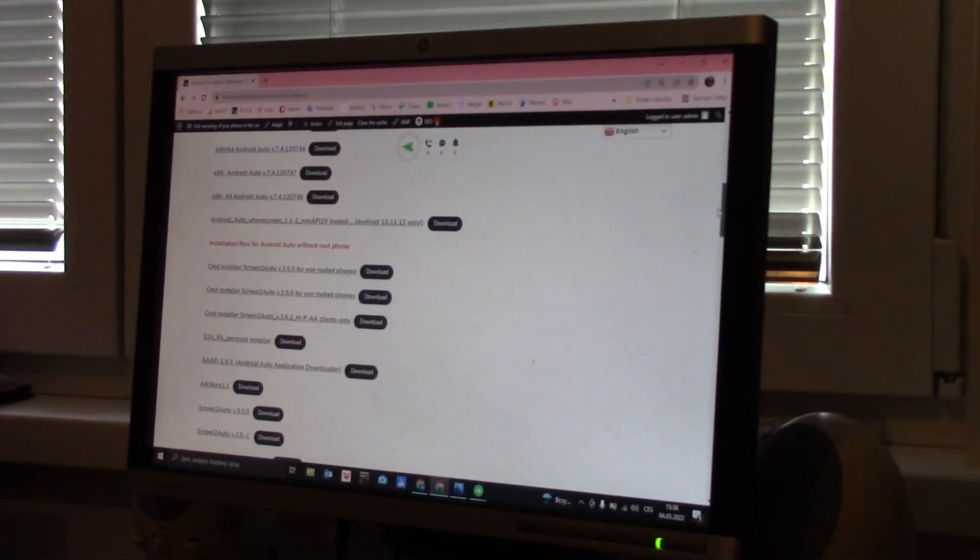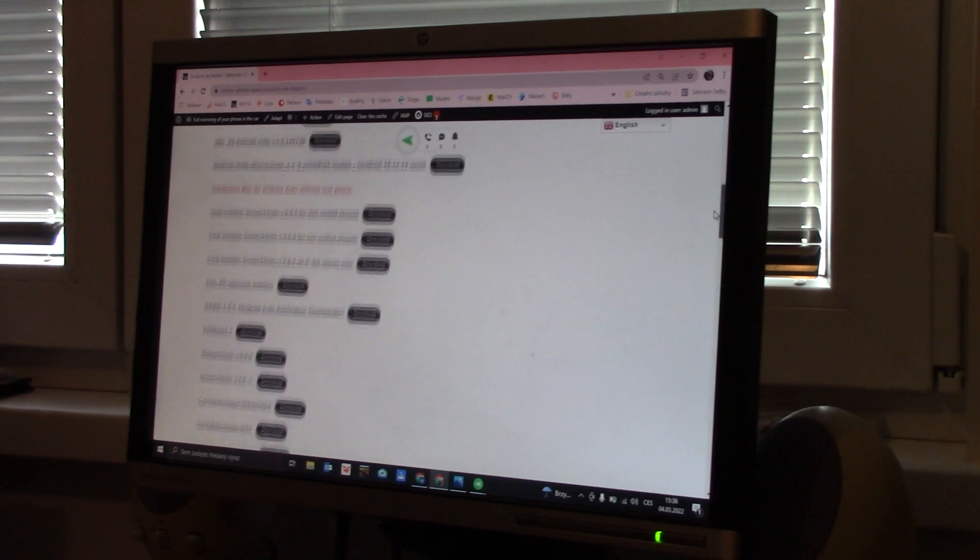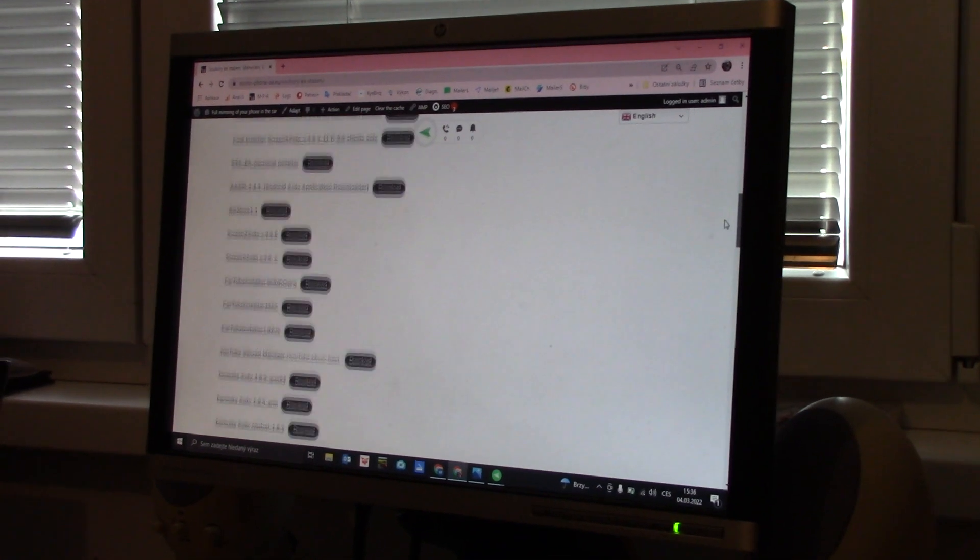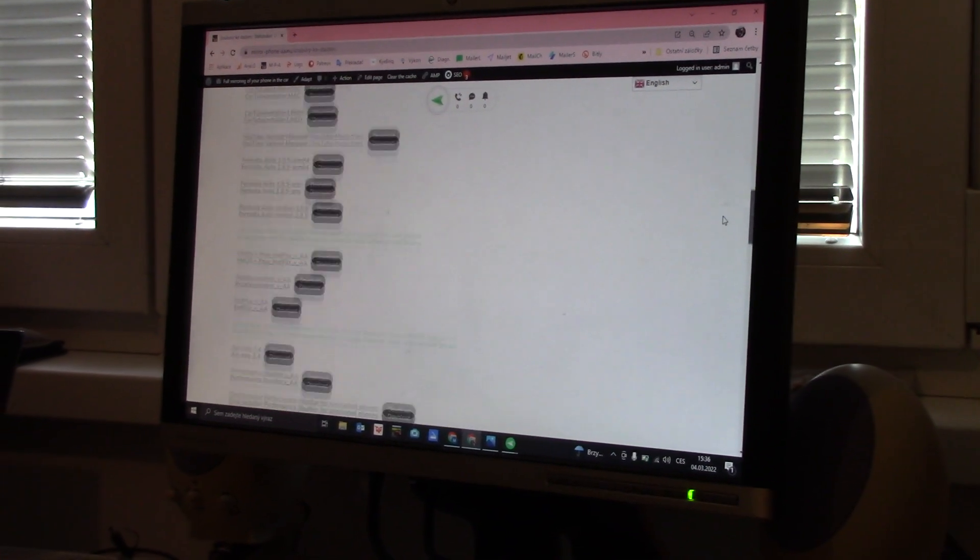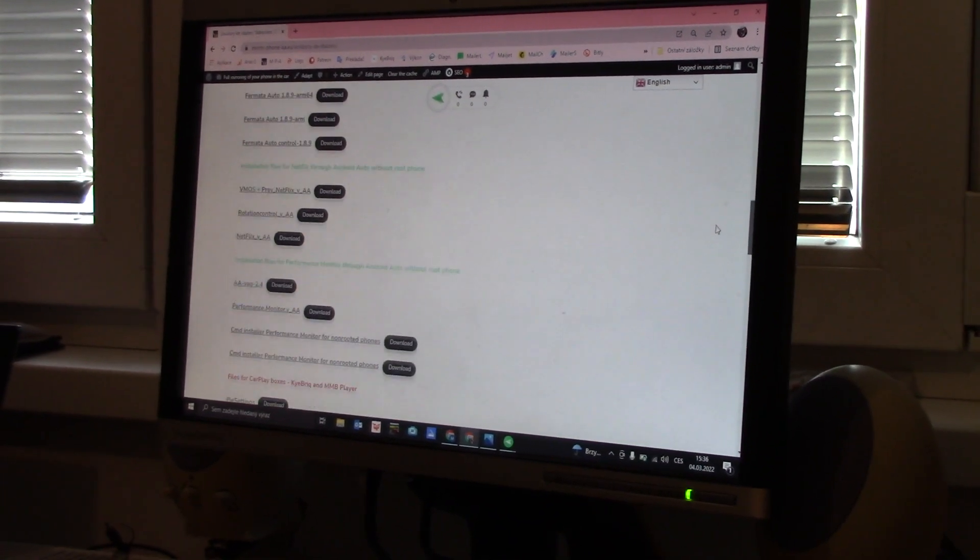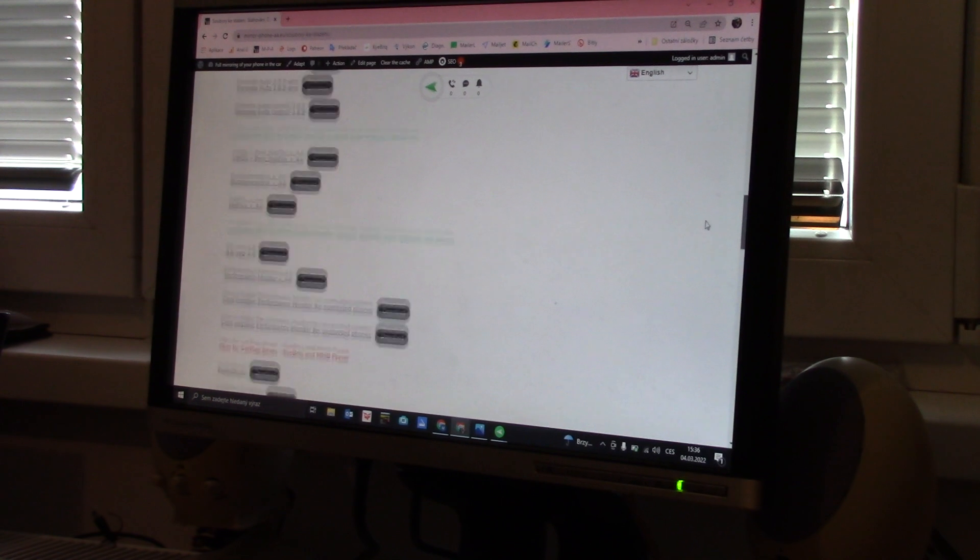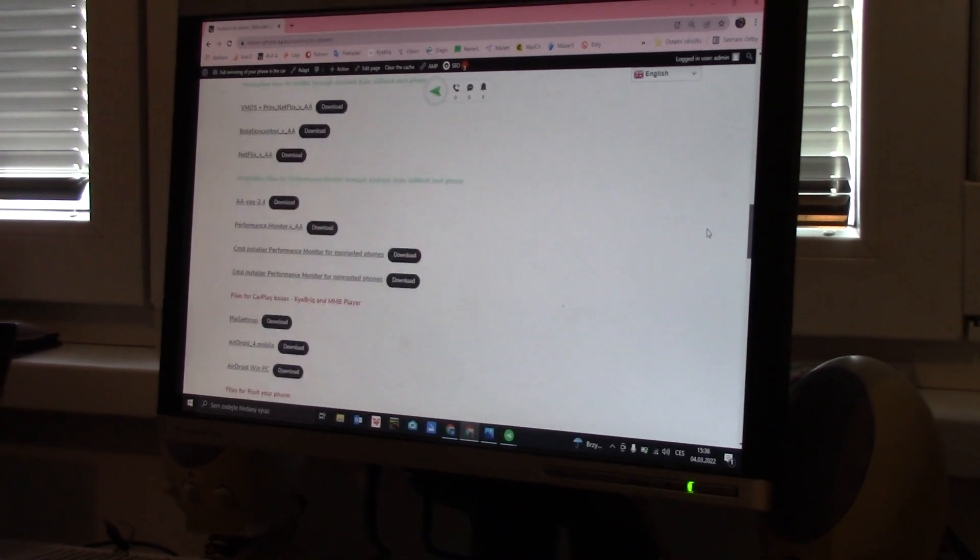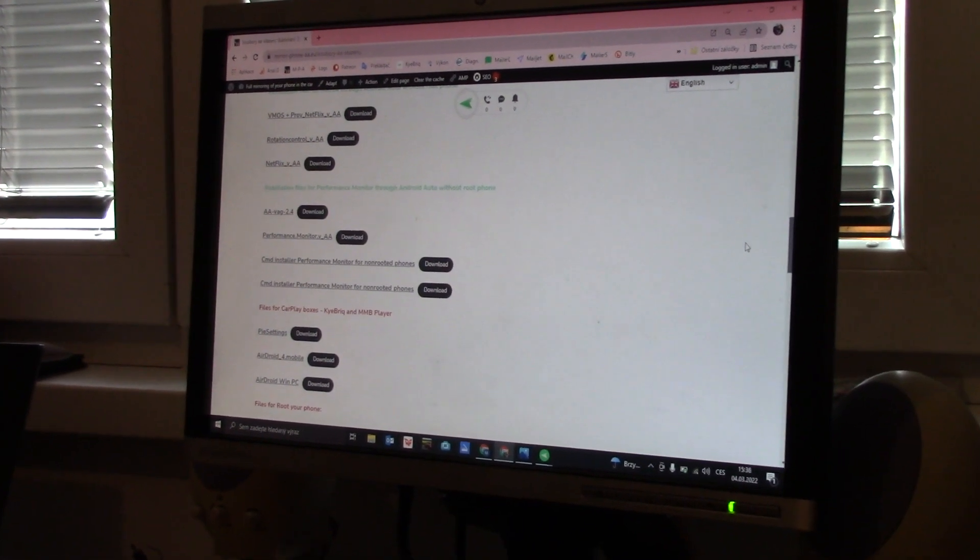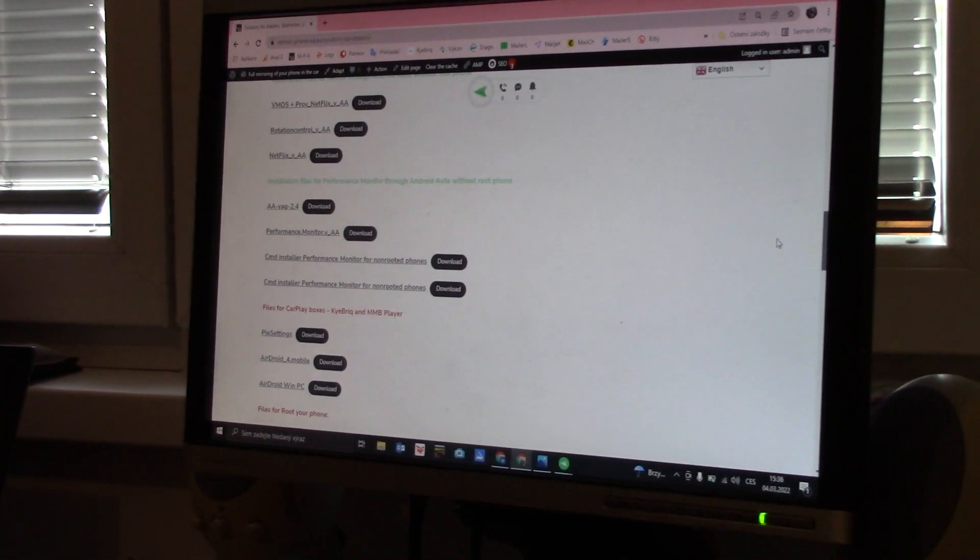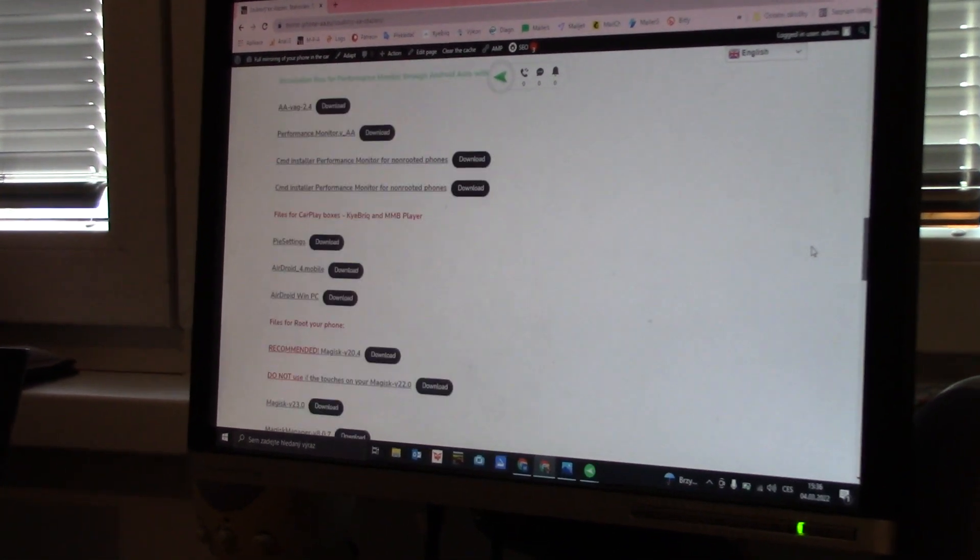So now you can see that there are many applications which are possible to download to your phone, to your CarPlay boxes, to your car, and this is a special web to mirror link, Android Auto, and CarPlay.